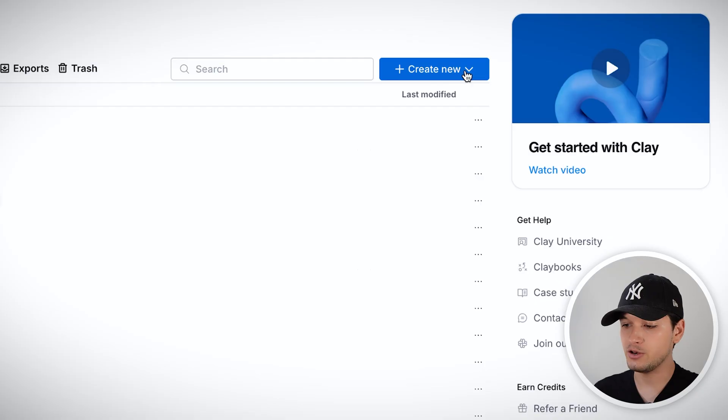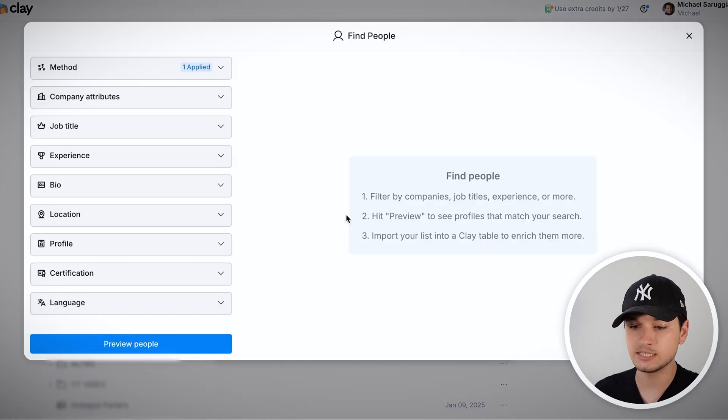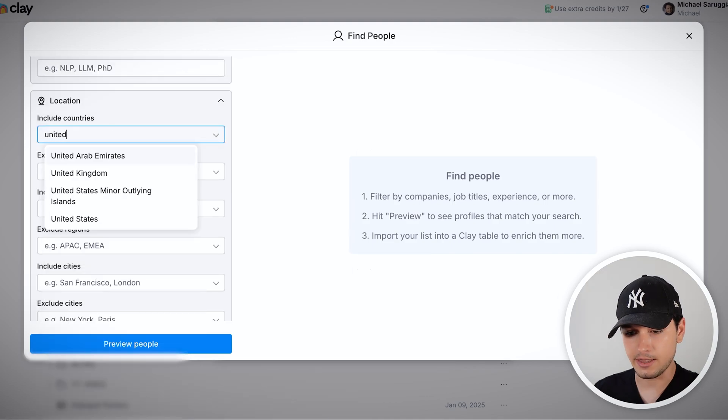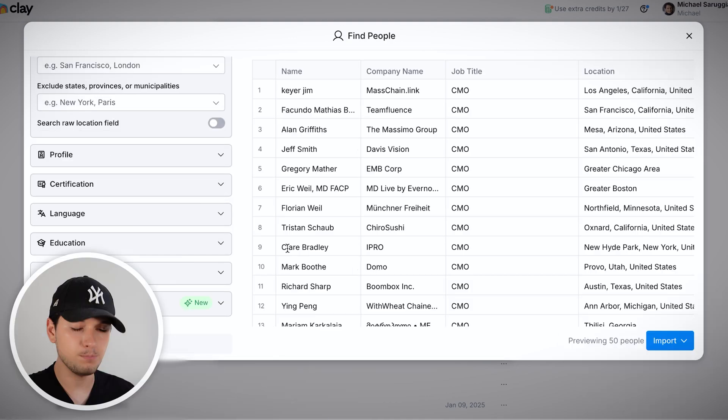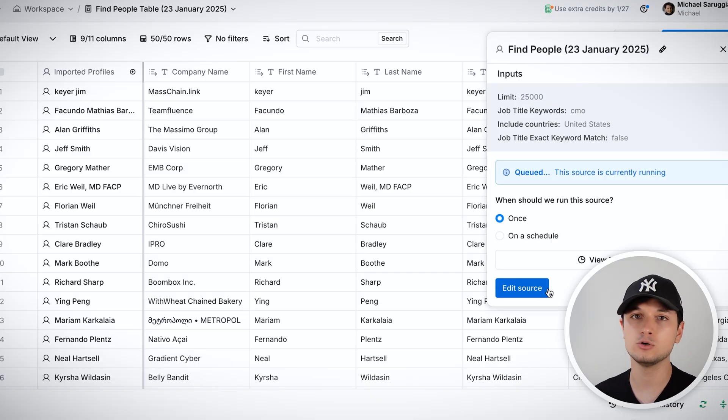For people, we have a people table that pulls from LinkedIn. For example, you can target all CMOs in the United States — you'll get tens or even hundreds of thousands of results. But if these CMOs are too generic, you can start from a company list first, then find the CMOs within those specific agencies, so you're going from a company table to finding the right contacts within it.